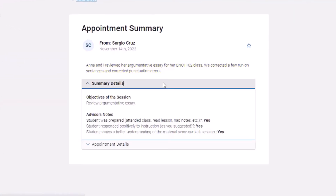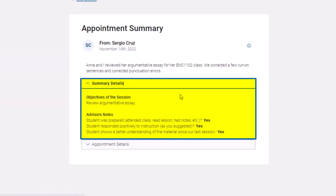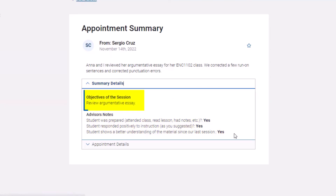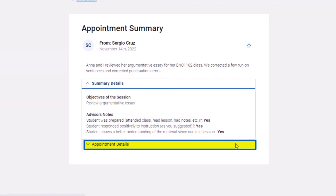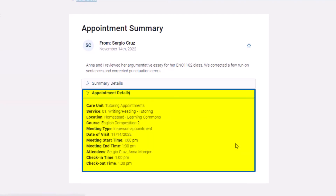For more details, open the Summary Details tab. Here, tutors may add the objectives of the session. Additional notes can be found under Appointment Details.